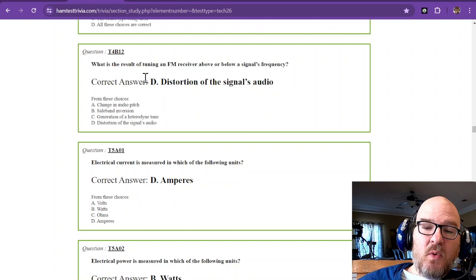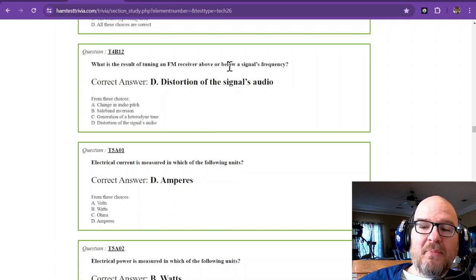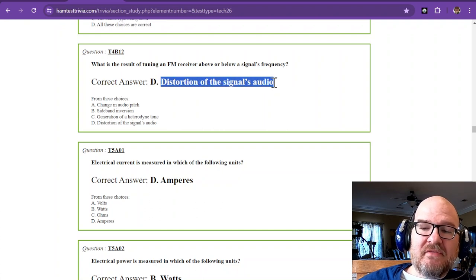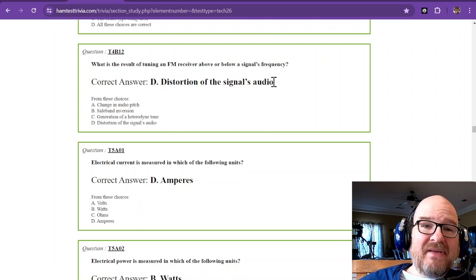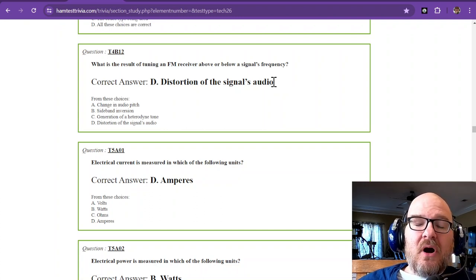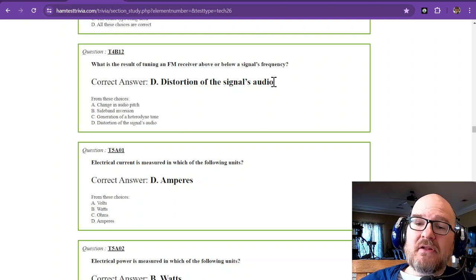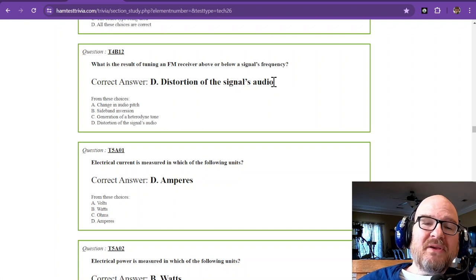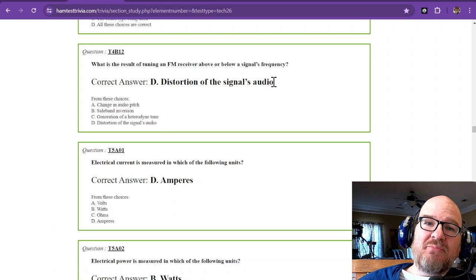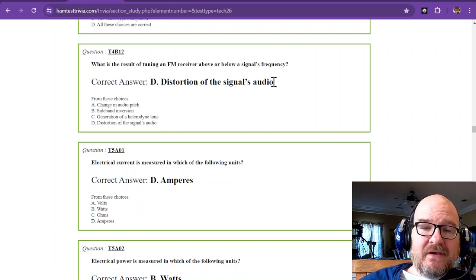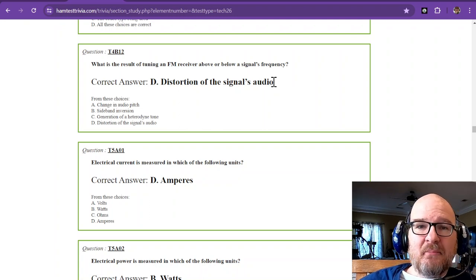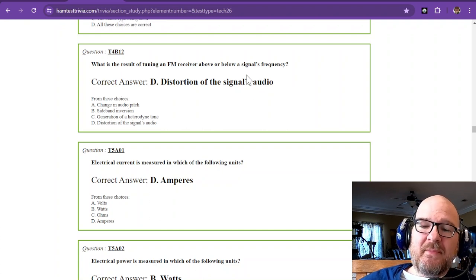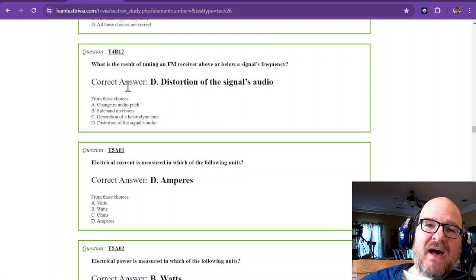The last question in sub-element 4B bravo is what is the result of tuning an FM receiver above or below a signal's frequency? The answer is that it will cause distortion of the signal's audio. I don't have anybody talking on a repeater around here for me to demonstrate this, but if you are off by a few hertz or a few kilohertz on FM, it's going to sound kind of terrible. So you want to be right on the frequency. If it's on the national simplex calling frequency of 146.52 megahertz, that's where you want to be. If you go 5 kilohertz up or down, it's going to sound terrible, and you'll sound terrible when you transmit.